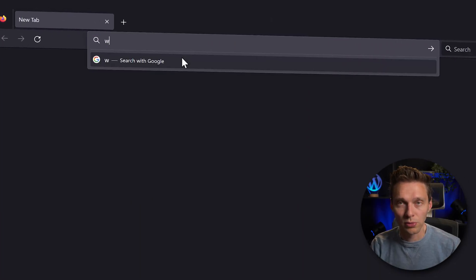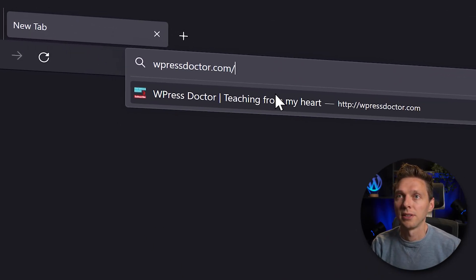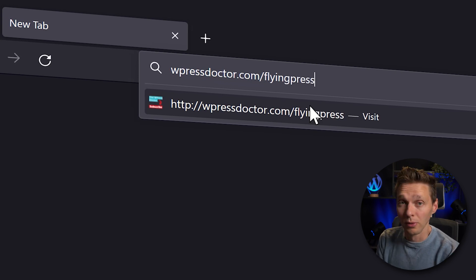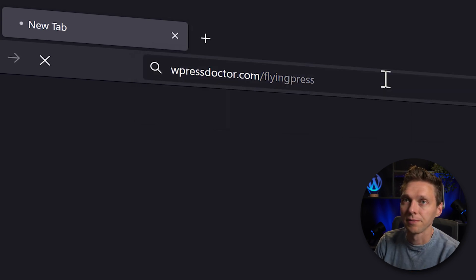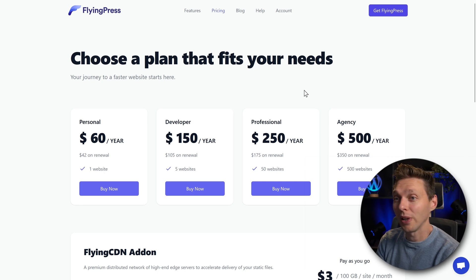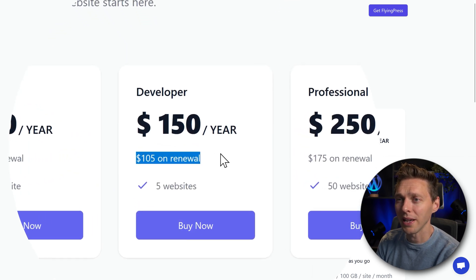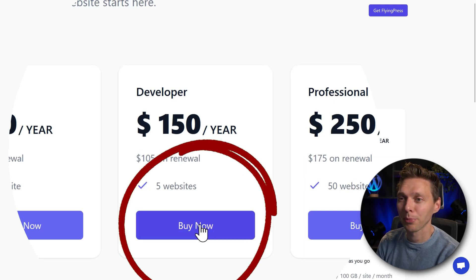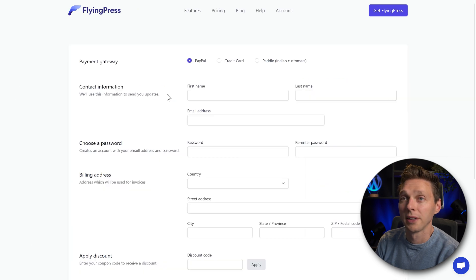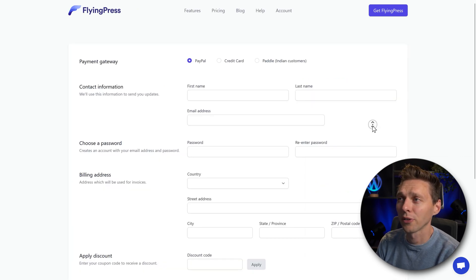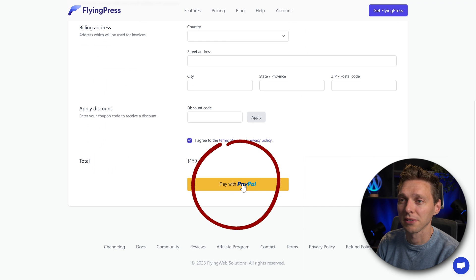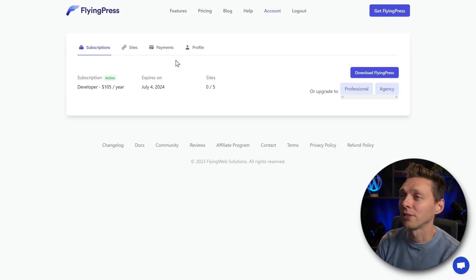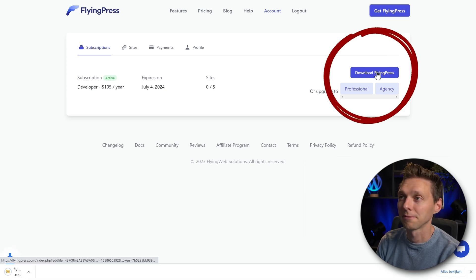First thing we do is we go to wpressdoctor.com slash flying press or just click over there and then we press enter. The first thing I notice here is that the plans actually renew on a way cheaper basis. That's pretty awesome. So we're going to get the developer license over here, press buy now. And we can choose to pay with PayPal or credit card, fill in all my information and I'm going to press pay with PayPal. Once you have paid and logged in, you can download here FlyingPress using this blue button. Click on it.